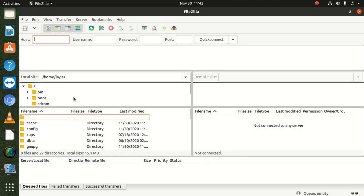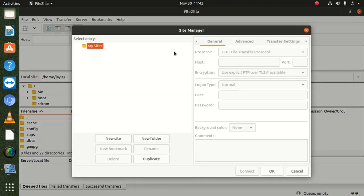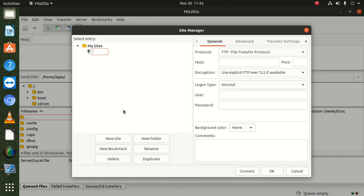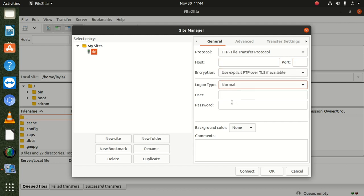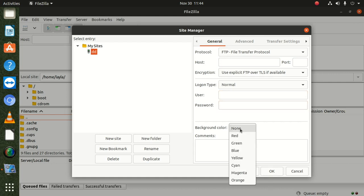Now once FileZilla is open, you click on Site Manager. You click 'New Site' and rename it — I'm going to call it 'DD' for example. Then you choose FTP as the protocol, put in the site hostname, and leave the port number as is. You can leave the logon type as Normal.